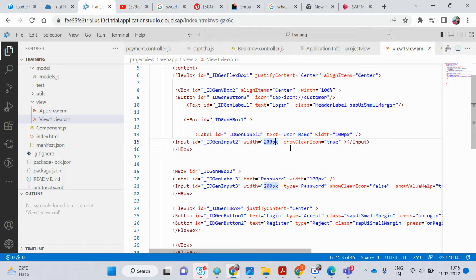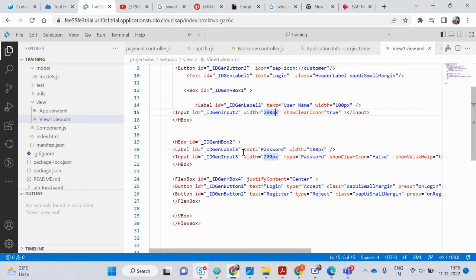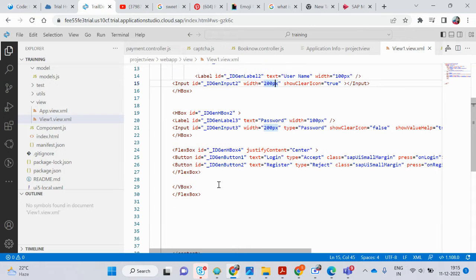It asks for a username and password, so username goes first, followed by an input field where the user fills in their name — like any name, for example 'Sweetie Rani'. So the input field is there. I again write a label ID and input for password, which will be filled by the user.